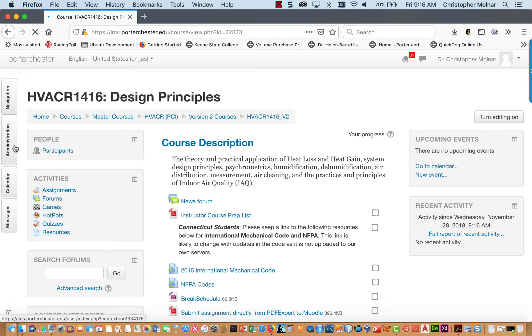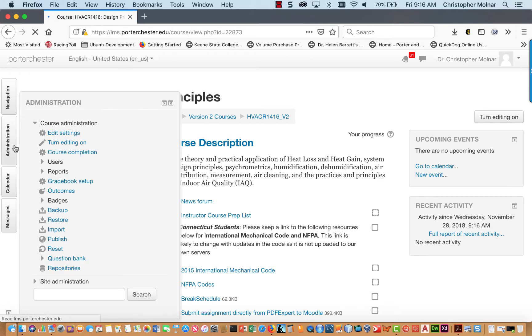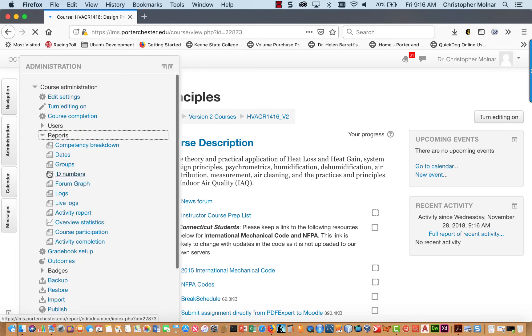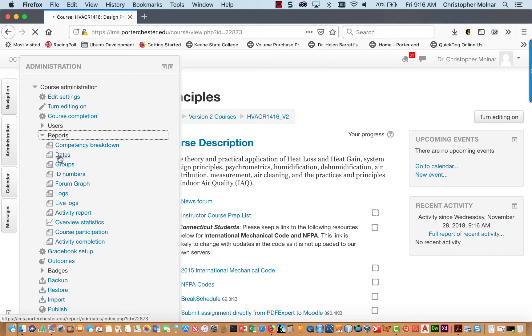Over on the left-hand side, you want to click your administration or find your administration block. You want to come down to Reports, click it, and then select Dates.